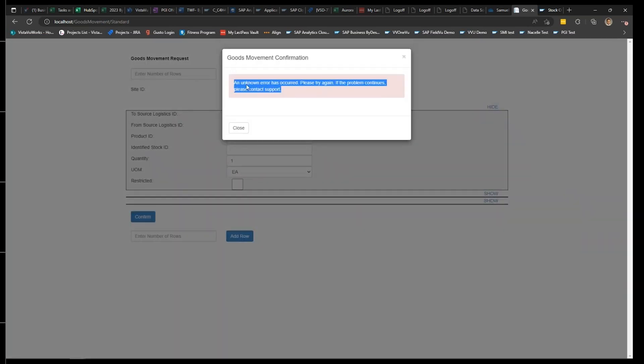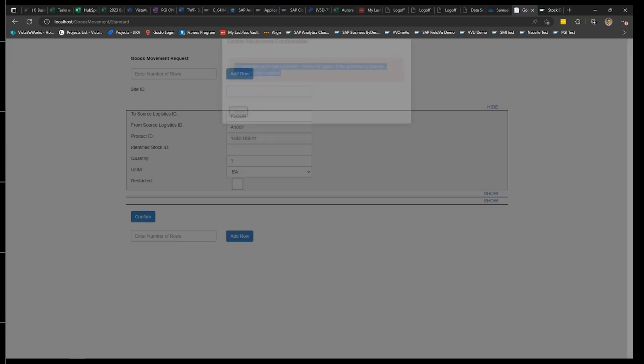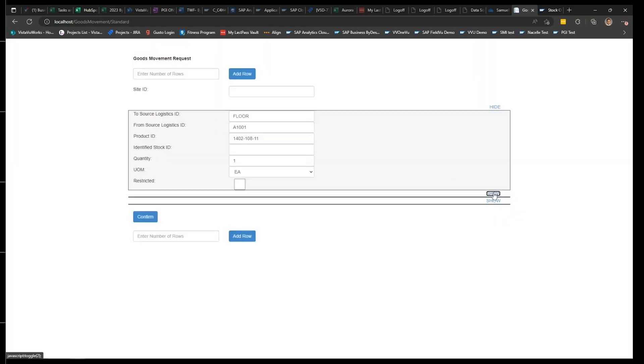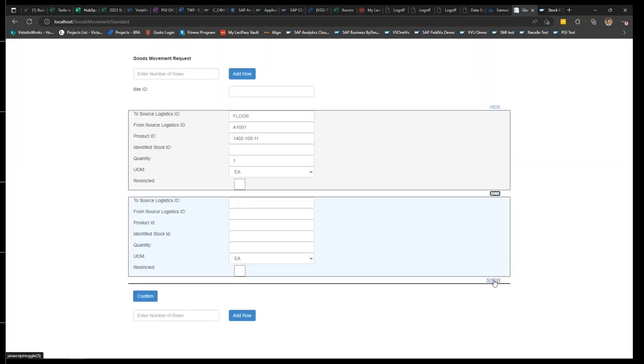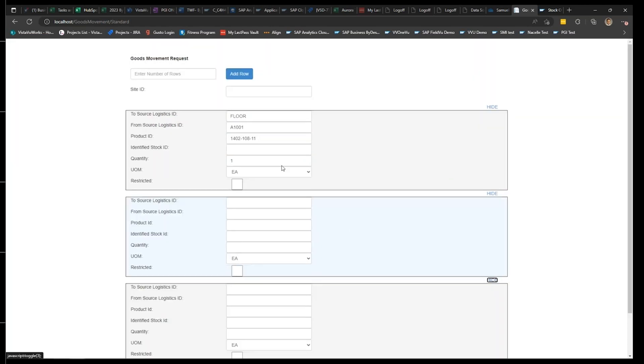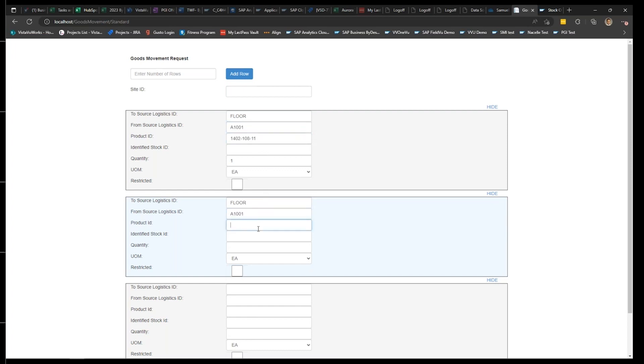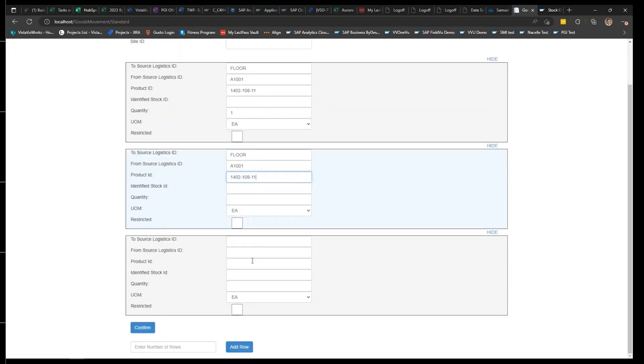But essentially, you can see that once I enter this basic information, I can just say confirm. And we have error logs as well that we can show to alert users of any issues that don't satisfy SAP's rule. So just because it's an app outside of SAP doesn't mean we still can't follow the rules that SAP has.